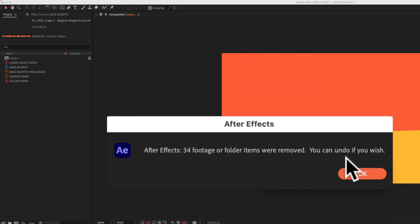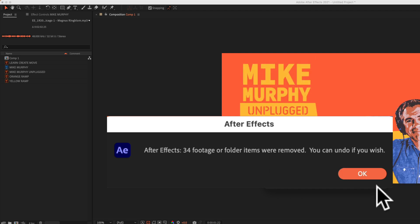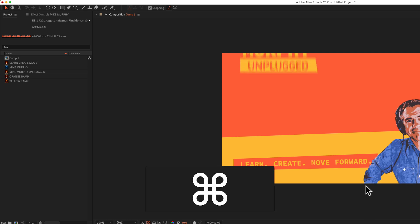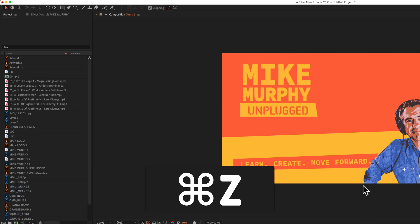If I want to undo it, all I have to do is click OK and then select Command Z.